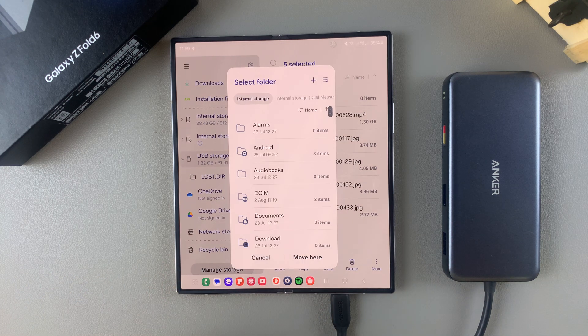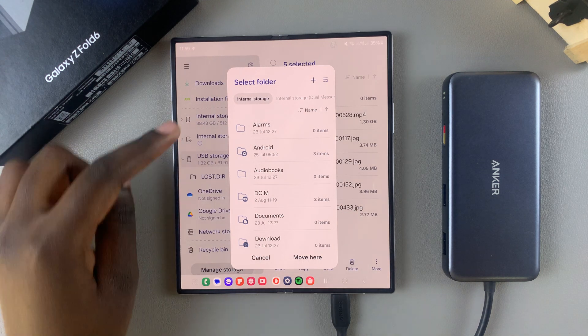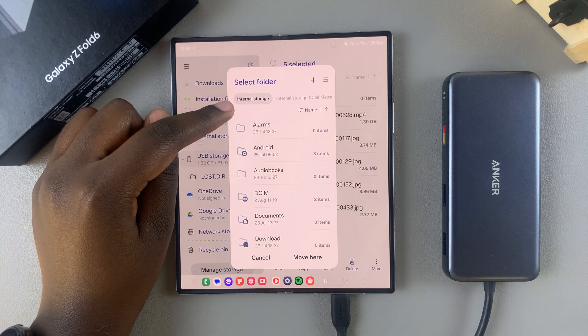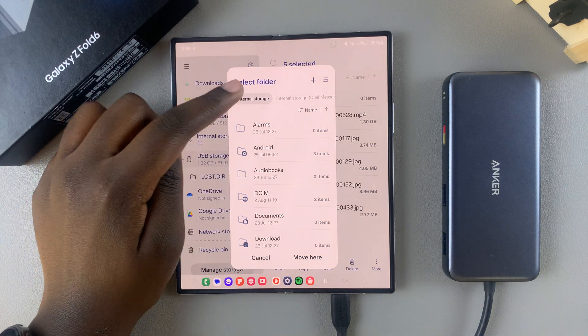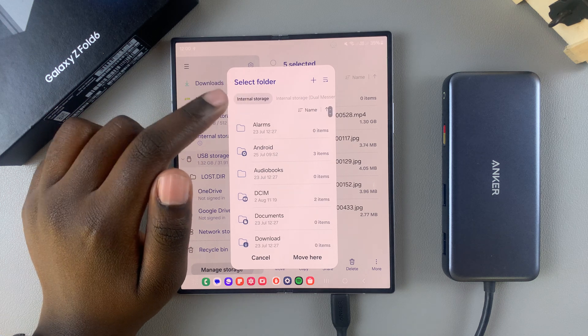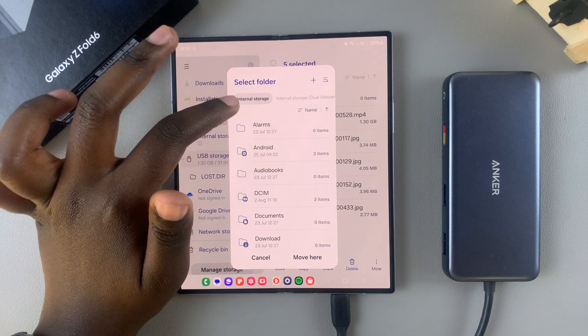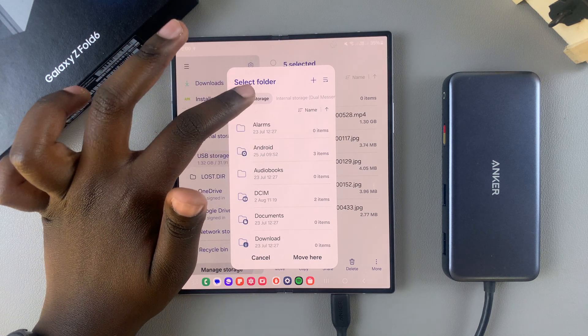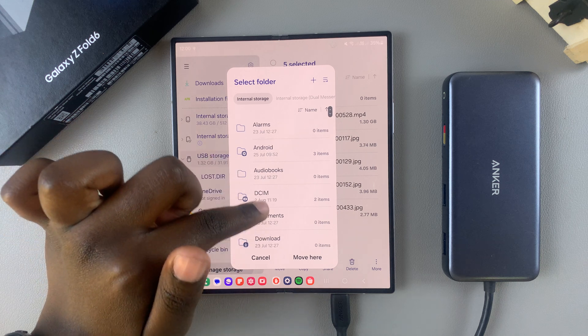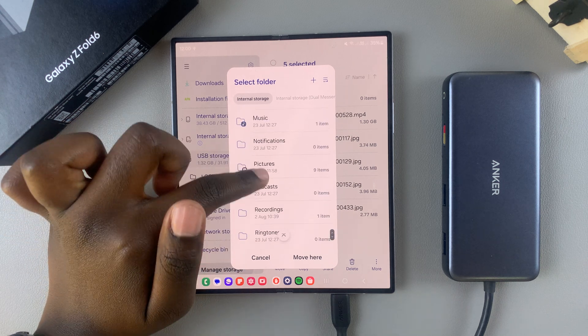Then once you've selected your transfer method, you should see this pop-up menu. Currently, it's set to internal storage, which is the correct place where we want to save our files in. So ensure that internal storage has been selected. Then you can scroll and select a destination.